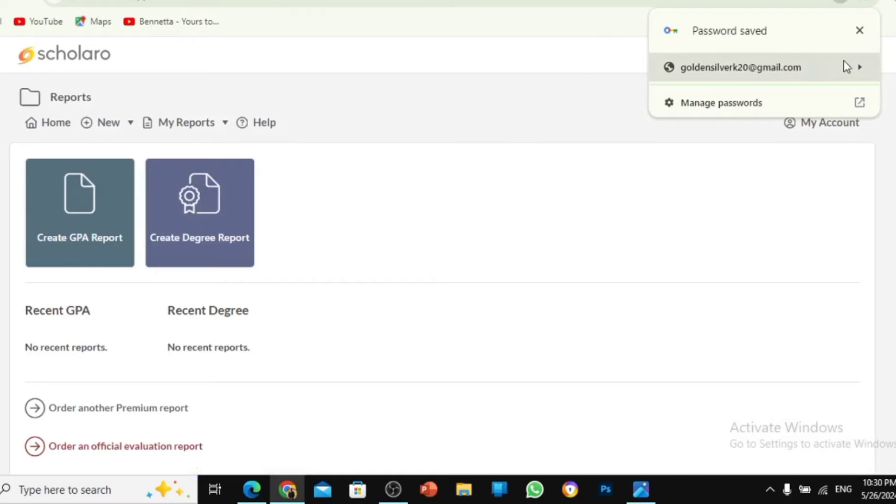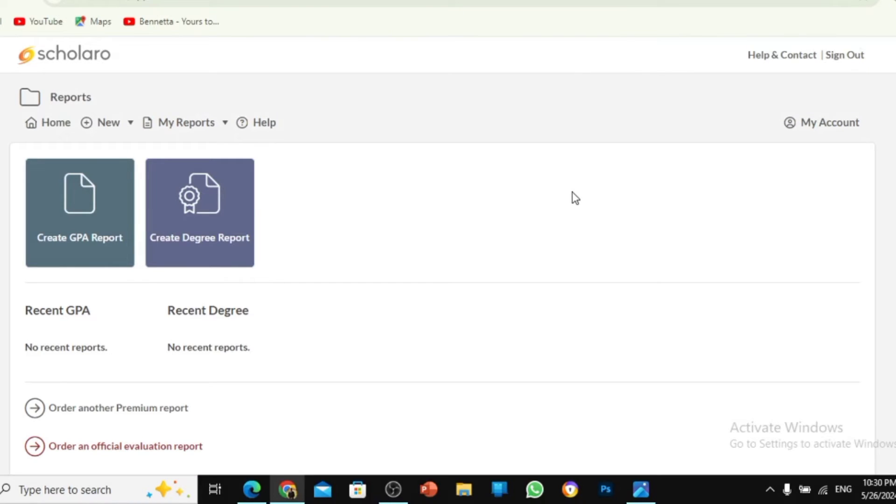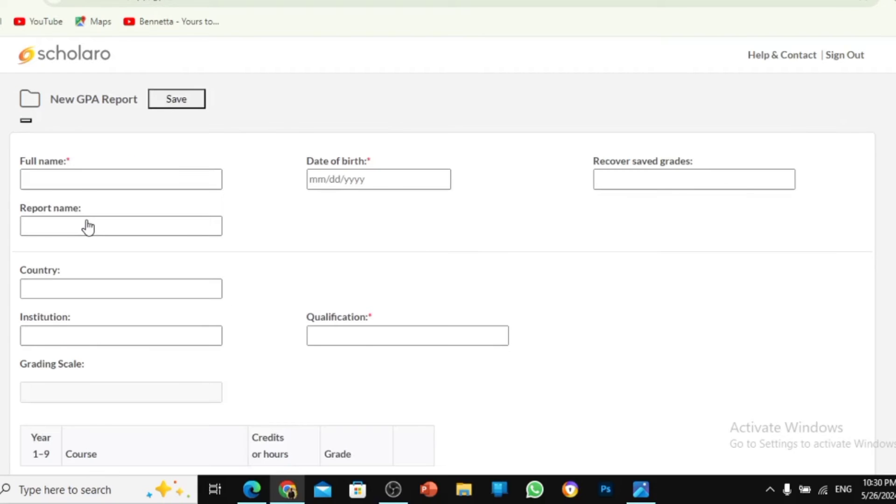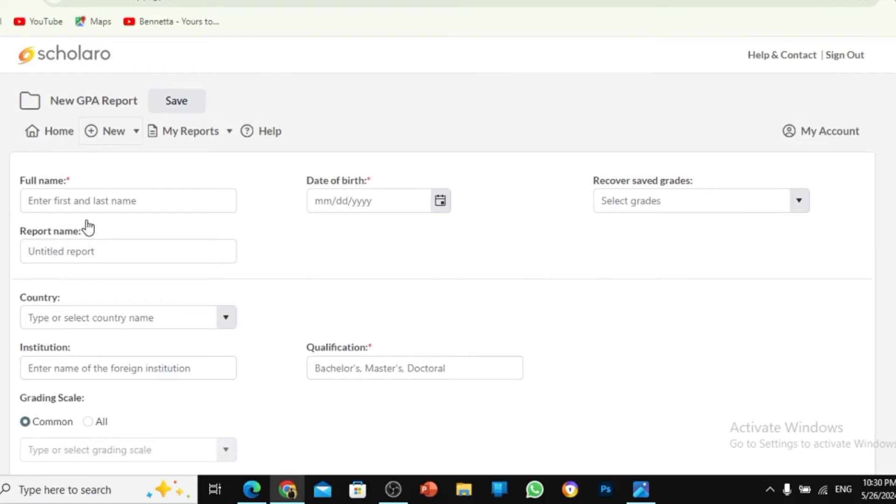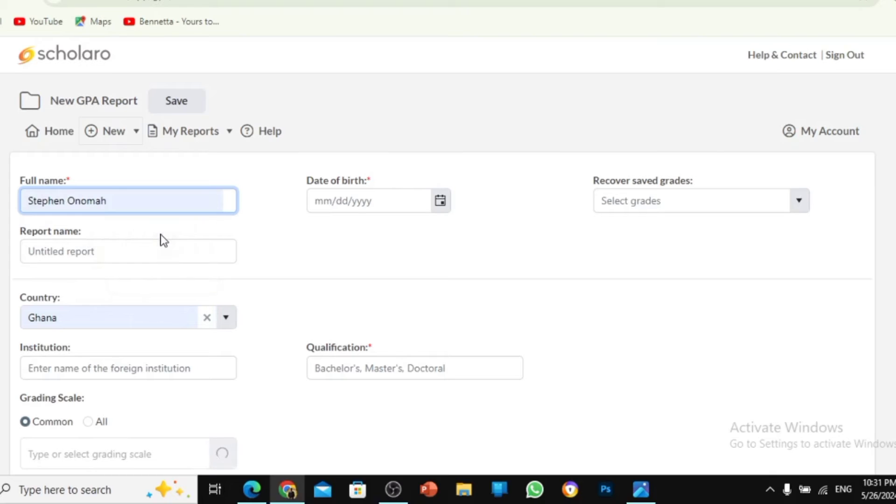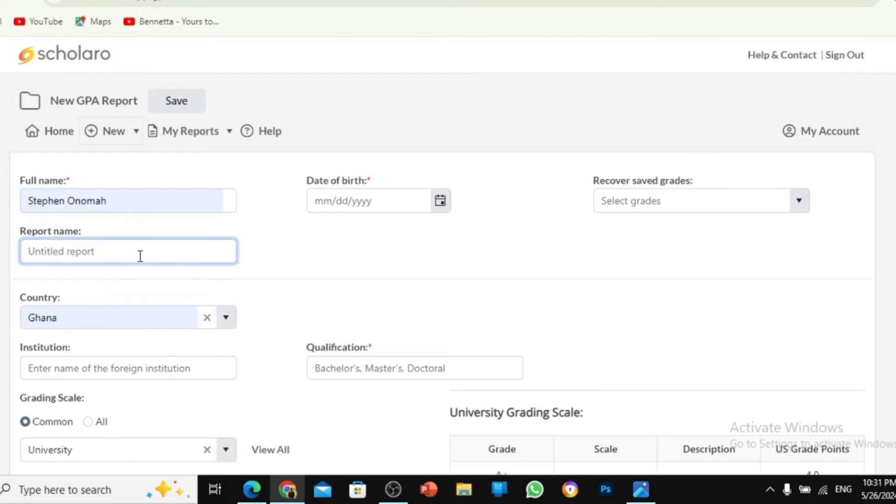So this is the interface after doing the order. What you need to do is that you just go to create GPA report. After getting to create GPA report, this is very crucial. When filling this form, please take your time. This is your full name, and this is your report title. You can just write GPA report.